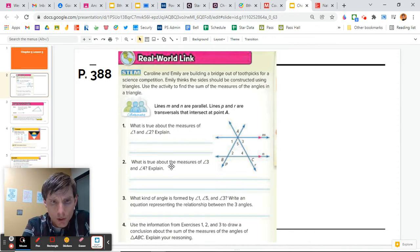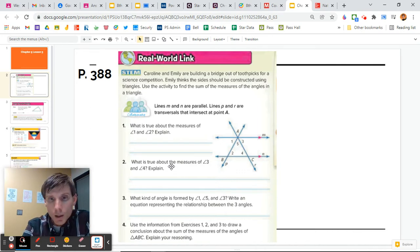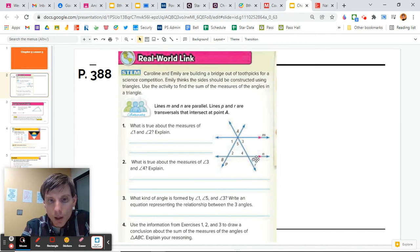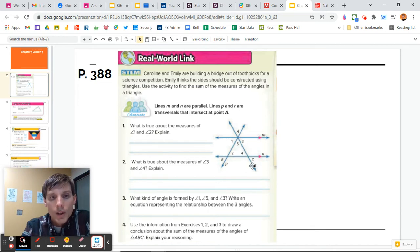Use information from exercises 1, 2, and 3 to draw a conclusion about the sum of the measurements of angles A, B, and C. We notice that C and angle 3 are going to be equivalent angles. We see A and angle 5 are vertical angles, so they're equivalent. And we see B and angle 1 are also equivalent. Therefore, A plus B plus C is the same thing as angle 3 plus angle 5 plus angle 1, so that is 180 degrees.